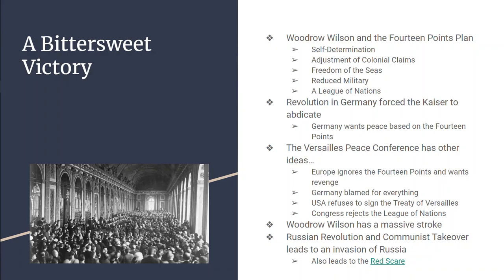There's a peace conference held at the Palace of Versailles, but the European allies ignore Woodrow Wilson and his 14 points. Germany is blamed for everything, forced to pay for everything, completely disarmed, all their colonies taken away. The United States is so unhappy with the Treaty of Versailles that they don't sign it — a separate peace is signed between Germany and the United States. Congress completely rejects the League of Nations; it does go into existence, but the United States, the very country that proposed it, never joins.